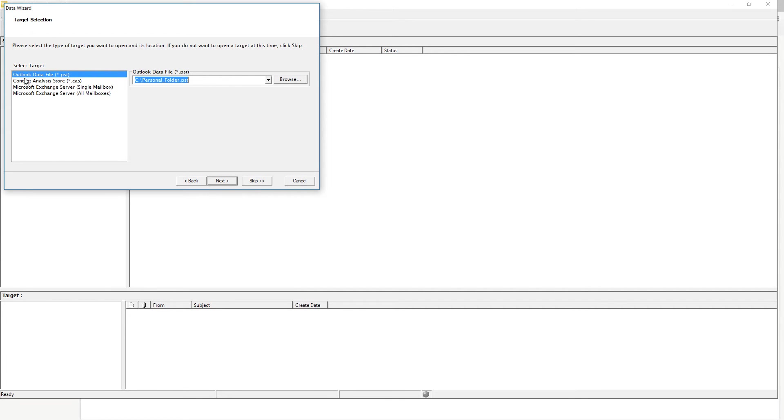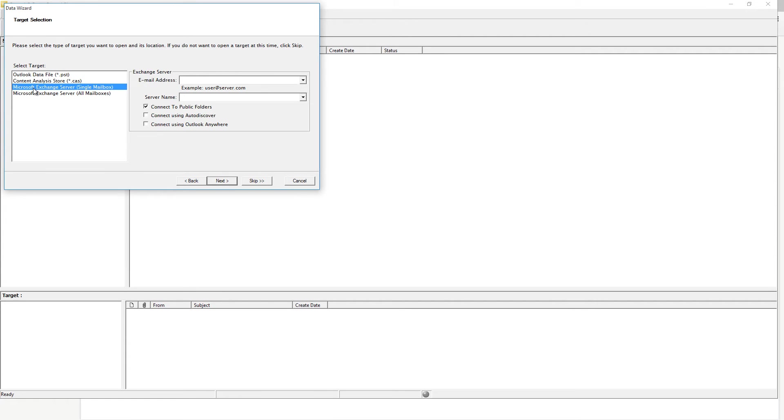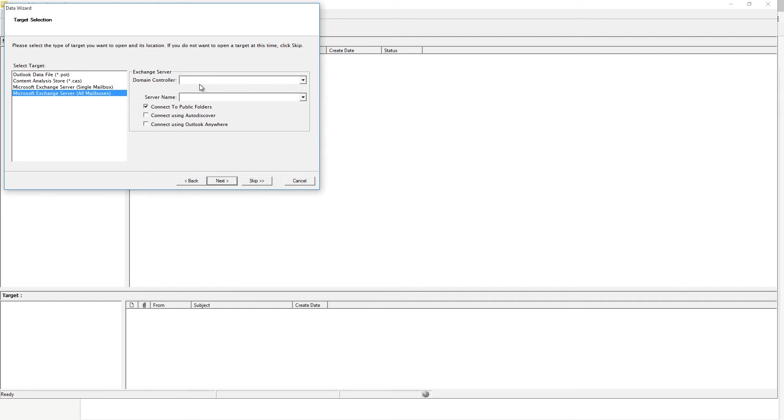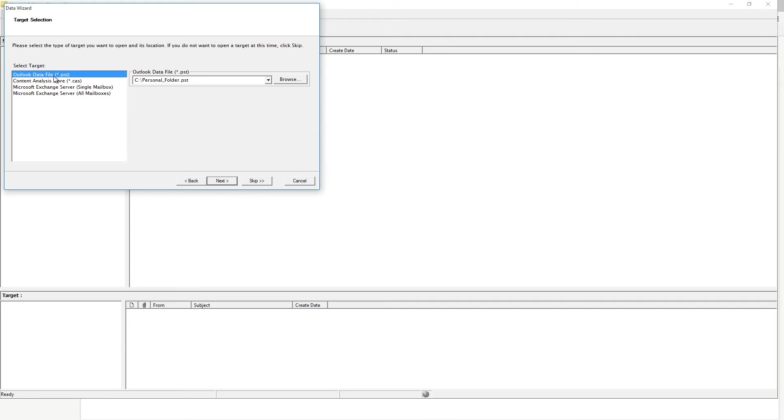This is where you select your target path. By default, I have a PST file created. You can also select the Microsoft Exchange server as your target. This is where you provide the user email address and also the server name. Or if you want to recover an email to the entire Exchange server on all mailboxes, you can specify the following here. For this, we're going to select the PST file and hit the Next button.